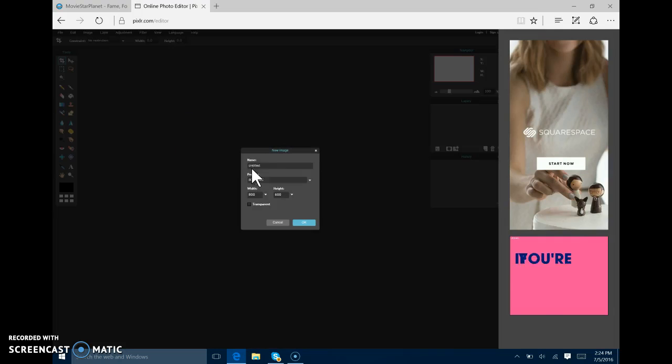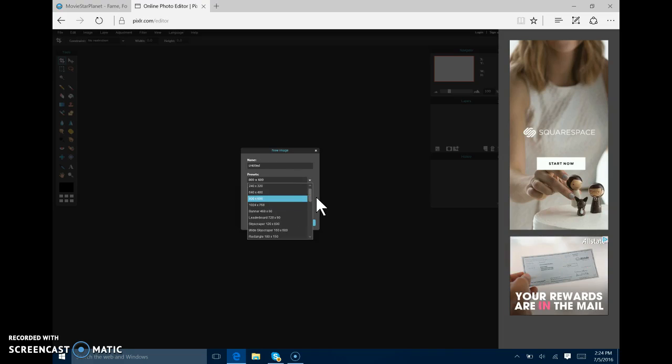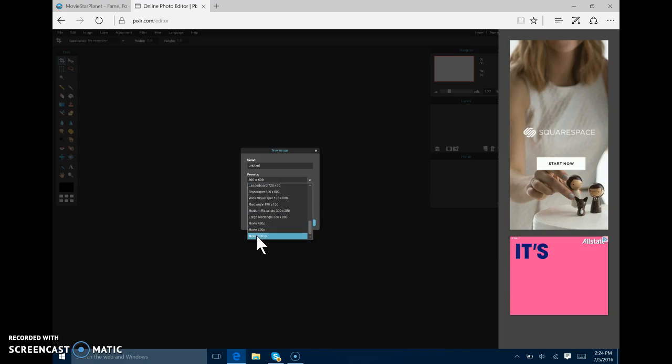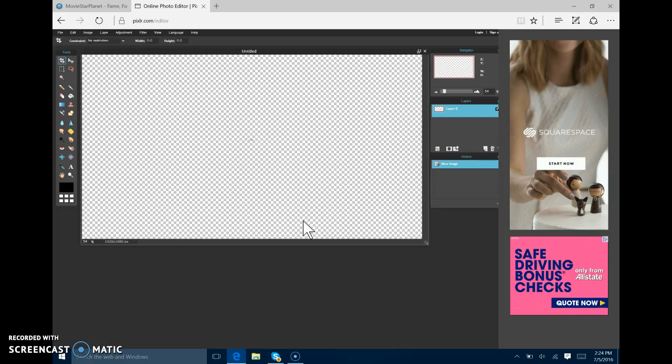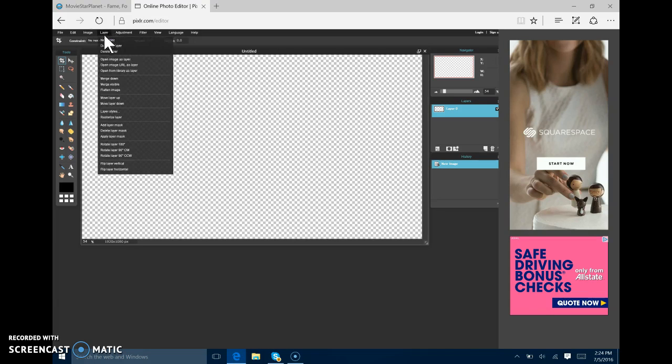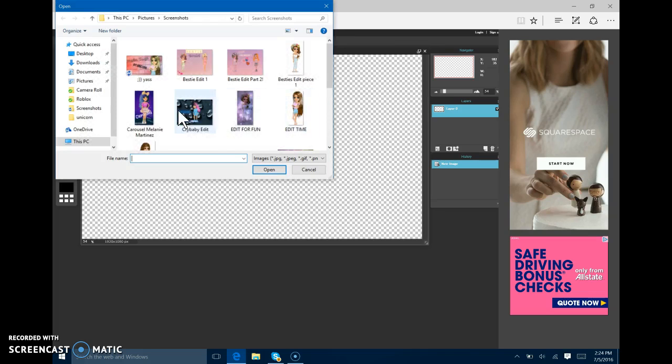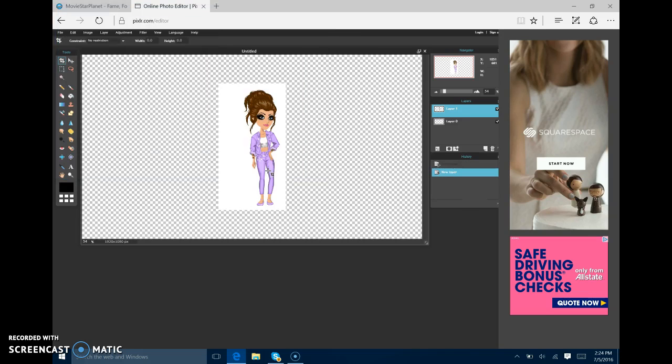Create a new image. Transparent. You don't have to name it. Go to the presets. And you're going to go to the very last one. Movie. 1080p. And that's what you want. You don't have to name it yet. But you have to name it later. Now what you want to do is you want to layer. Open images layer. Now you pick your person. Now you get your person.